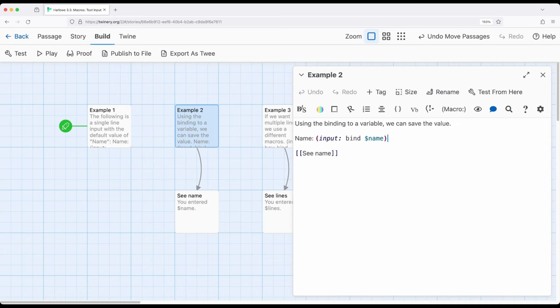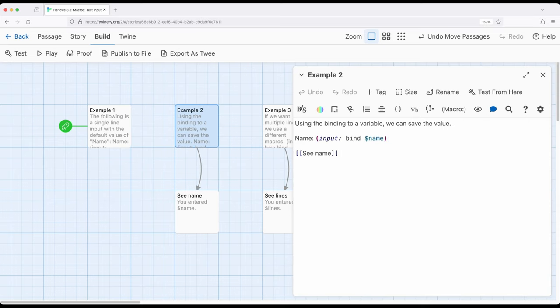The use of the bind keyword is unique within Harlow because it allows us to bypass the use of the set macro. In previous experiences you may have seen with Harlow, we usually use the set macro to create a variable and then use it in some way.